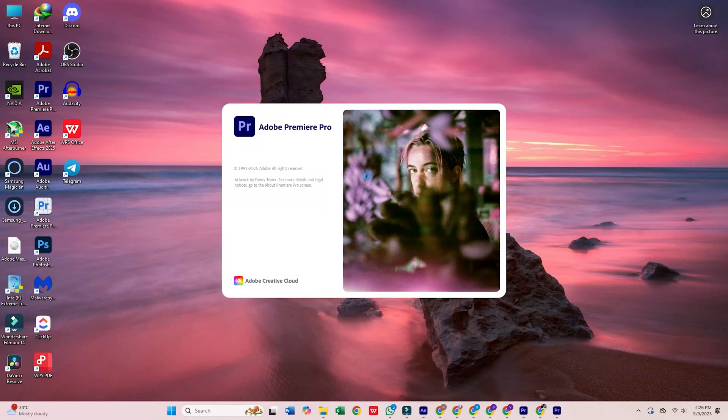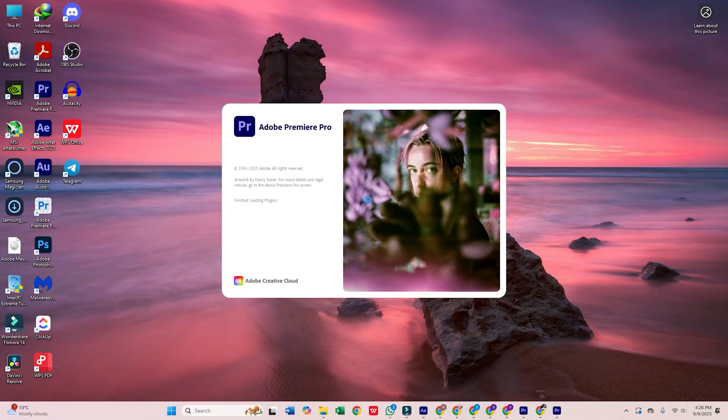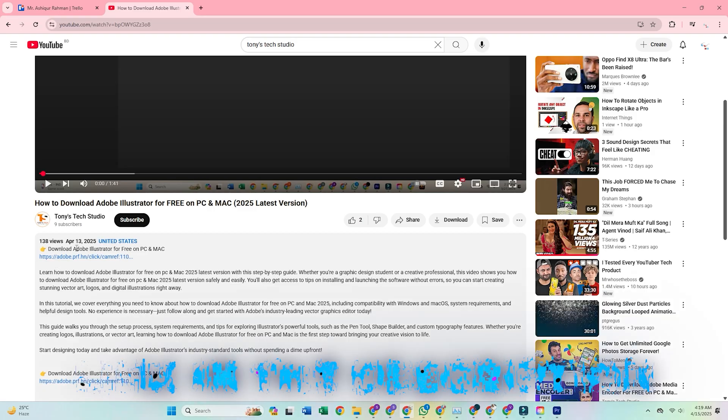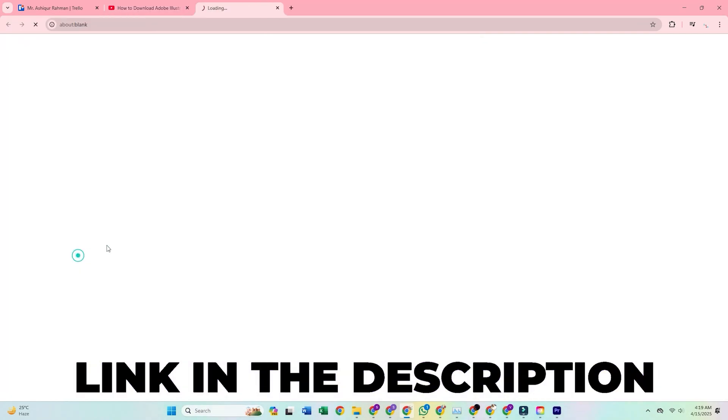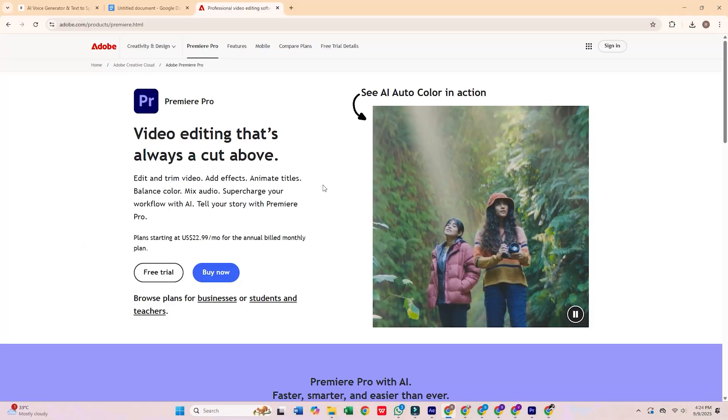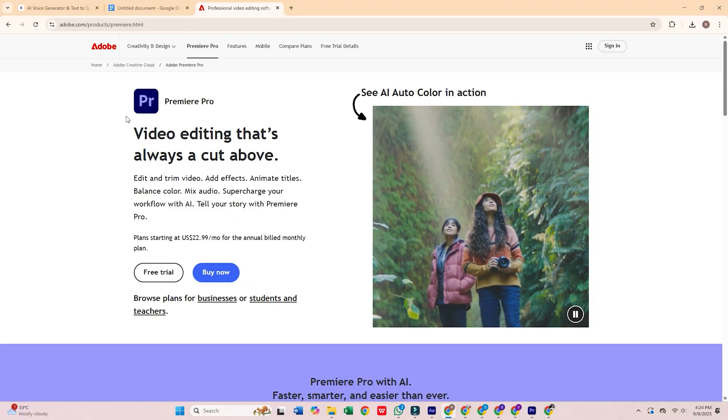Today, I'll guide you through downloading and installing Adobe Premiere Pro on your Mac or PC for free. First, click the link in the description. It takes you straight to Adobe's official site.